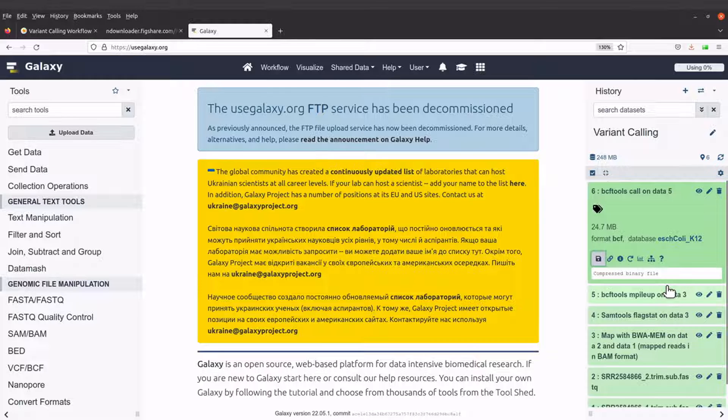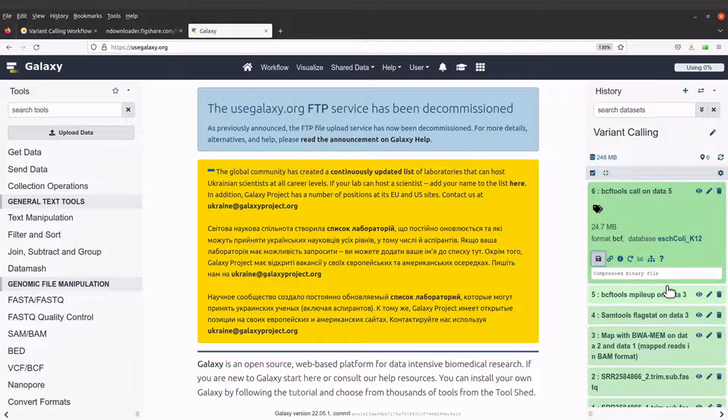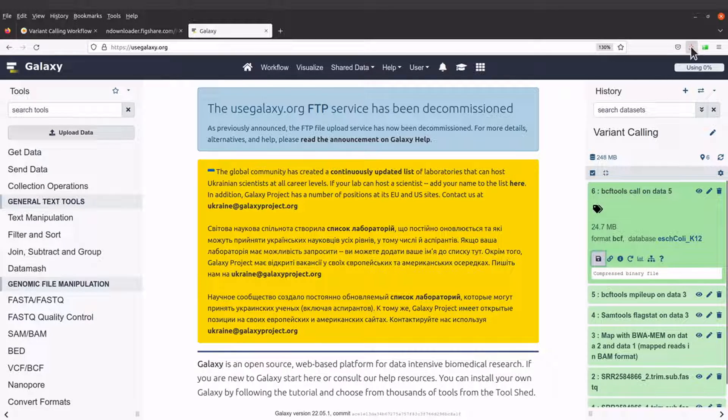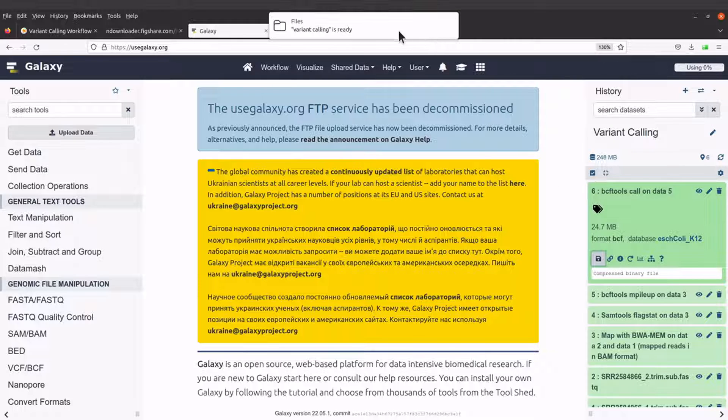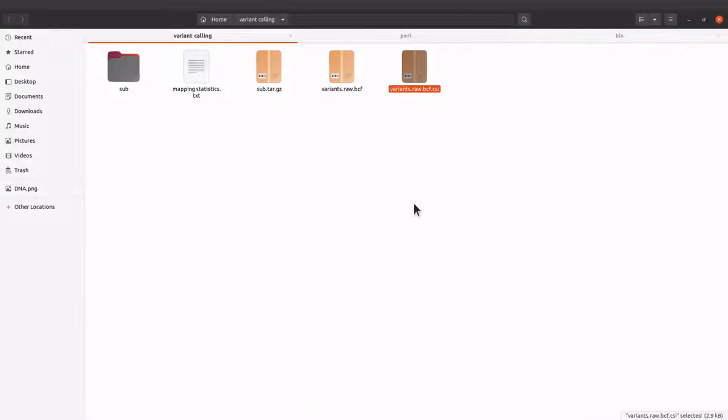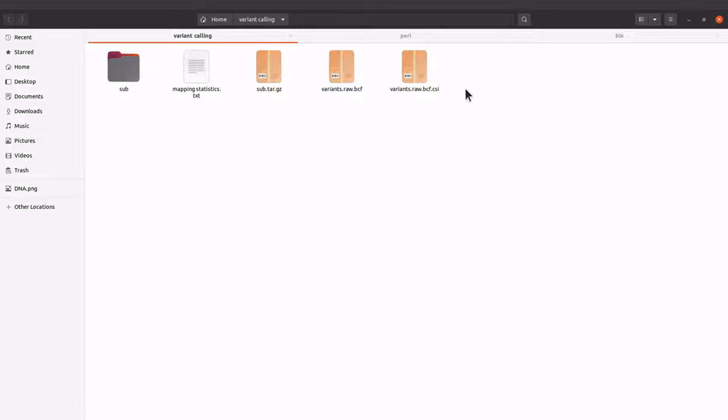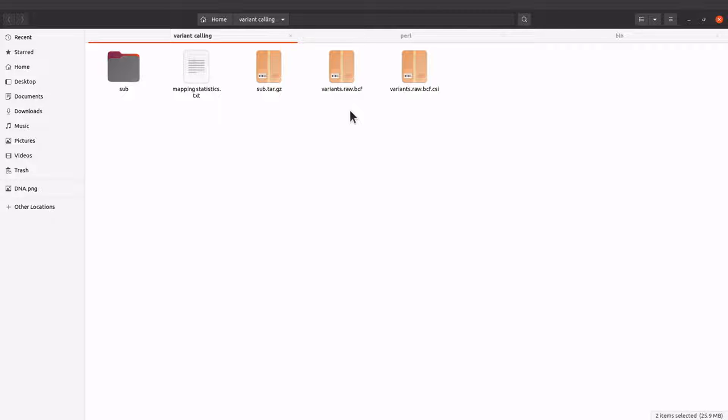Okay, so the files have been downloaded. So let's go and then check them. Okay, so these are the files.